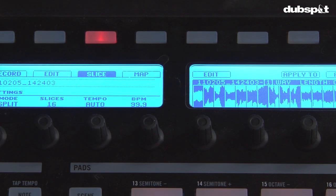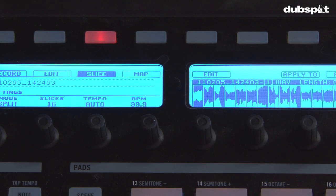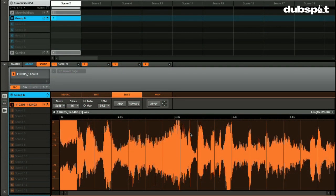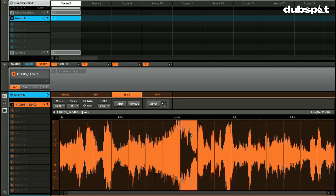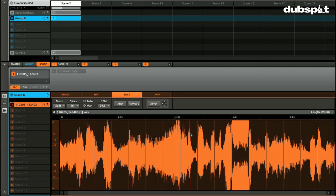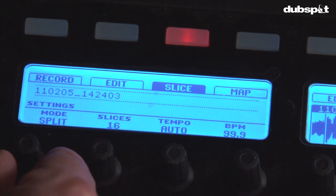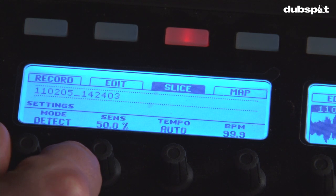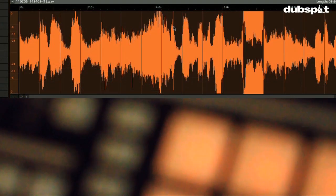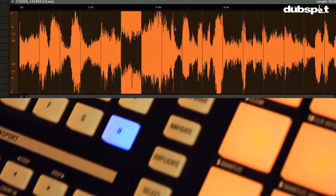You'll see over to the right that I have the waveform, which now has slice points inside it. I can trigger individual slices just by hitting the corresponding pad on Maschine. There are three different slicing modes: split mode, grid mode, and detect mode. I like to go through and see which slice mode works better for the material at hand.